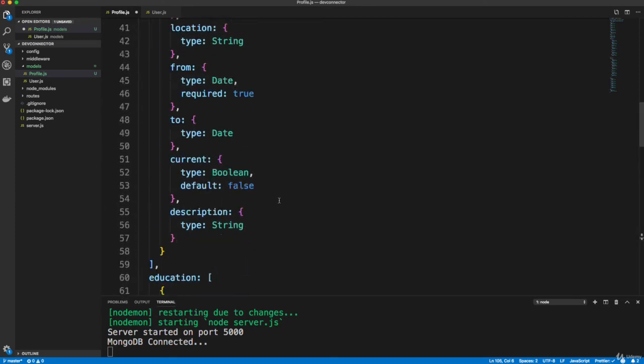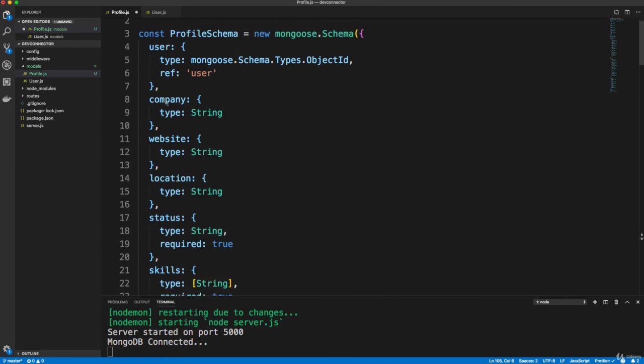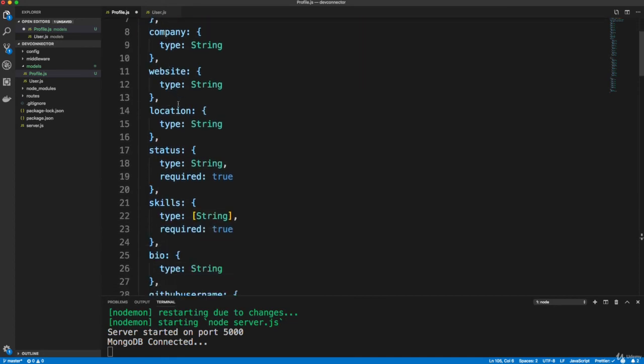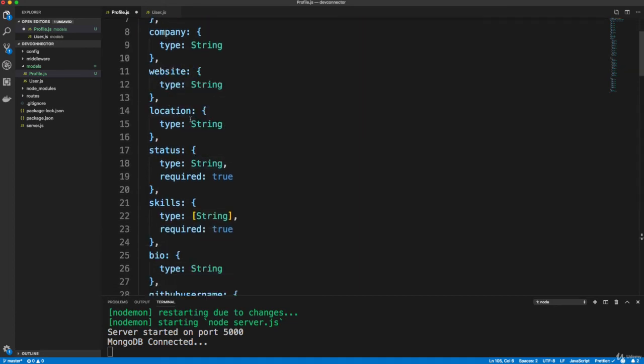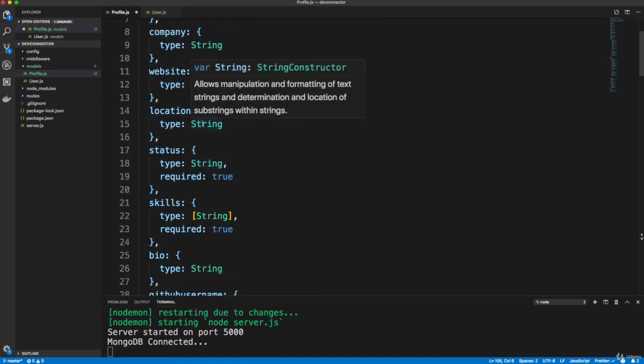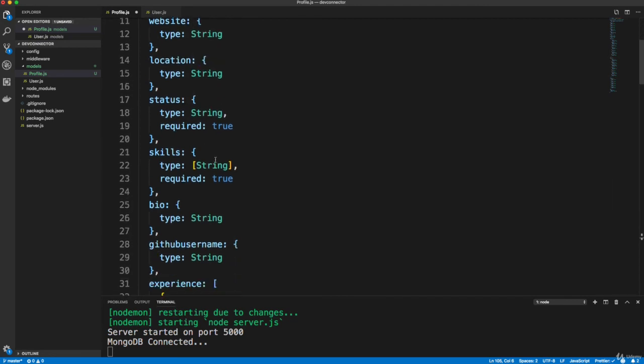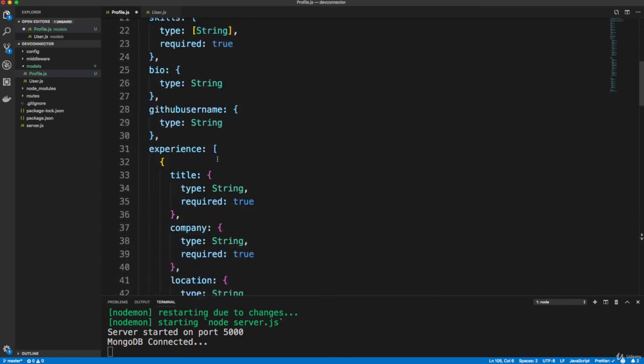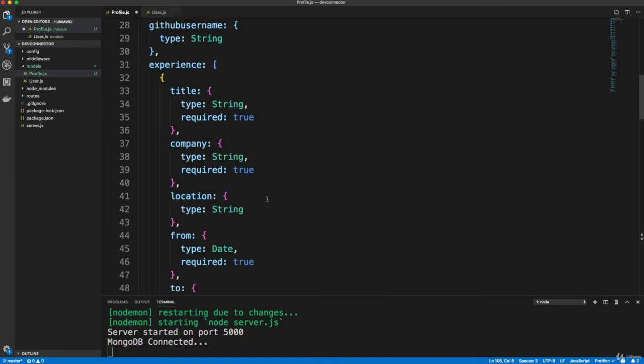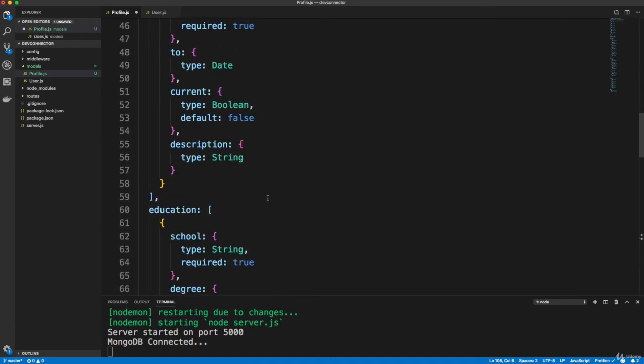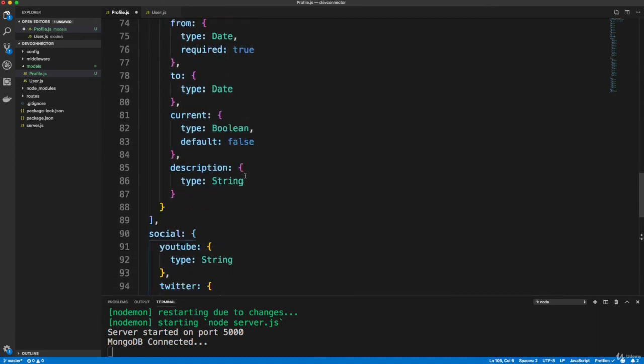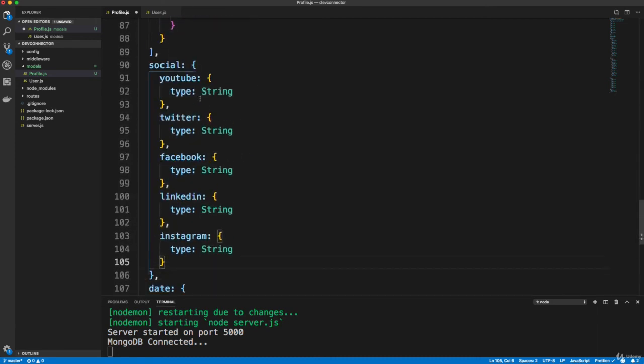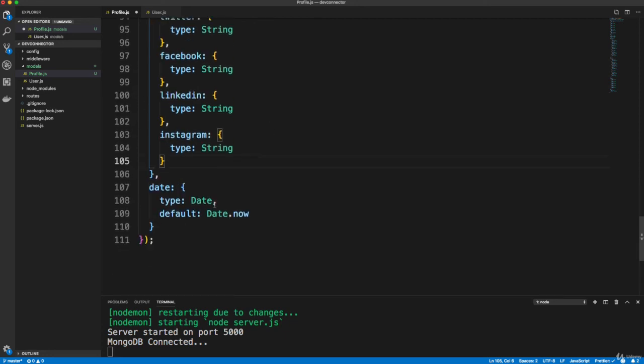So quite a few fields, just to kind of go over them again, user, company, website, location, and location could be like city, or it's just going to be a text field, status, skills, bio, GitHub username, experience, which is an array, education is an array, social, which is an object with all their social media links, and then the date. Okay, so that's the profile fields.